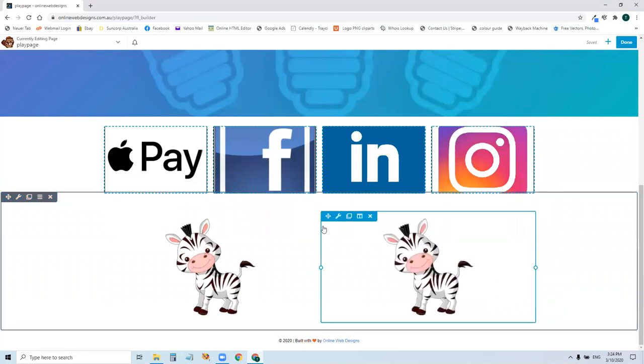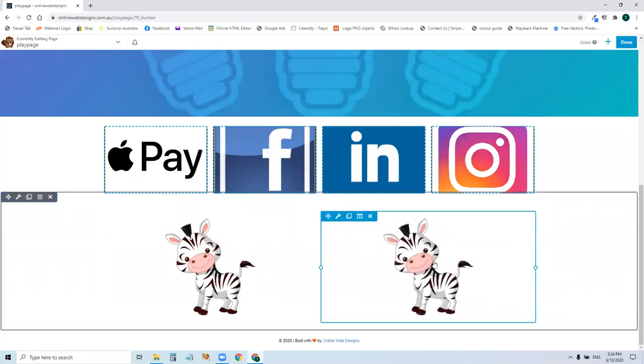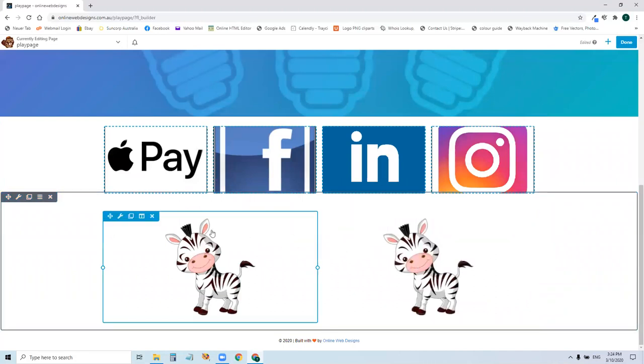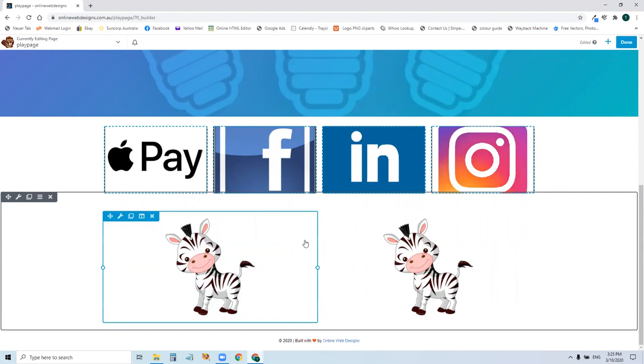If you decided, for example, I want three zebras, you've got a duplicate module tab there. And under the column settings, you've got duplicate column. If you duplicate column, it'll put it here. But if you duplicate this, it puts it underneath,